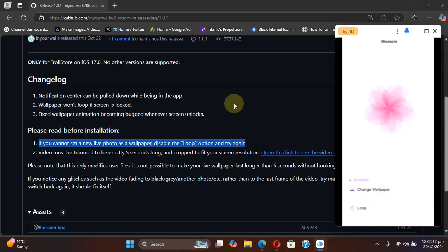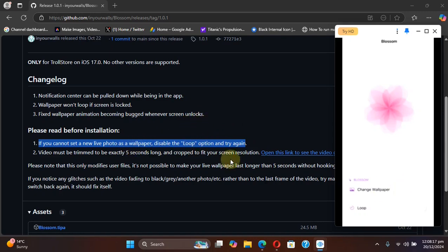Also, in any case, if you are unable to set a new live photo as a wallpaper, you can simply disable the loop option from here within the app and then try again.